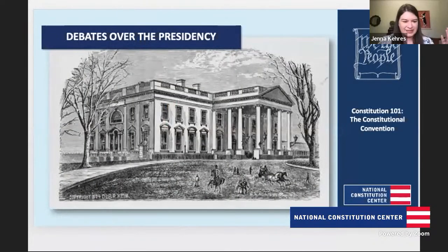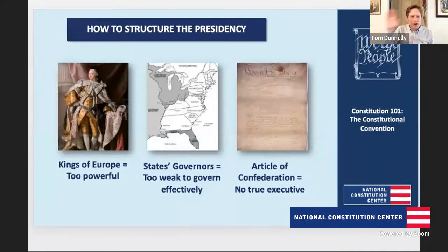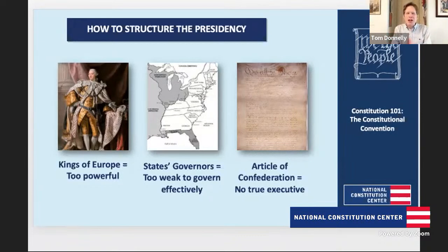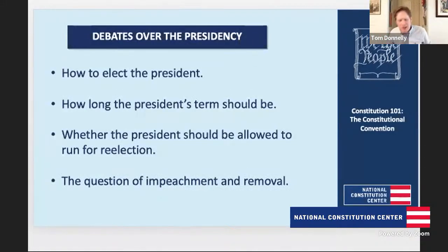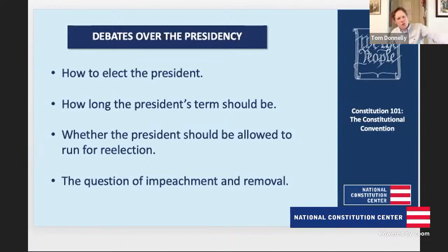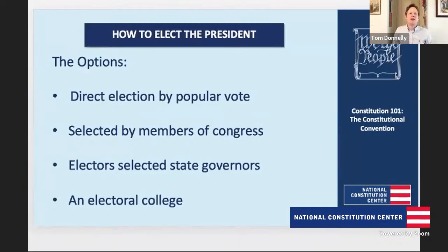Those are the big compromises over Congress. Let's talk about the compromises over the presidency. The president was in many ways the most difficult part of the Constitution to figure out. Part of the reason is they couldn't find an example of what they were looking for: they looked to Europe and saw kings that seemed too powerful, and looked to their own state governments and saw governors that seemed too weak. So they tried to find a happy medium between the kings of Europe and their own weak state governors. Over time they wrestled with four big issues: how to elect the president, how long the president's term should be, whether the president should be allowed to run for reelection, and the question of impeachment and removal. These were all interlocking issues that made it really hard to reach a compromise in any one of them.